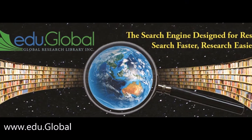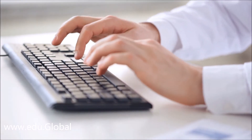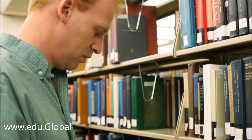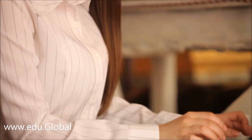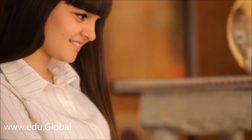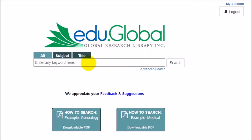Welcome to edu.global, the researcher's search engine, programmed to maximize research efficiency like never before. Now you can be in thousands of libraries just by logging into one website that's been re-indexed and organized into a revolutionary database by professional researchers.